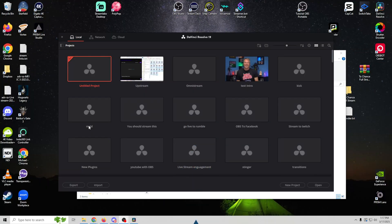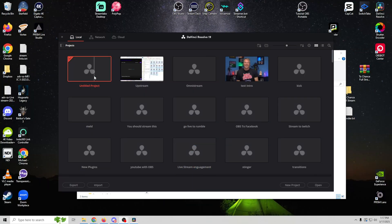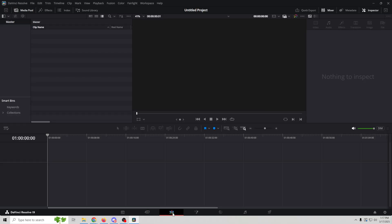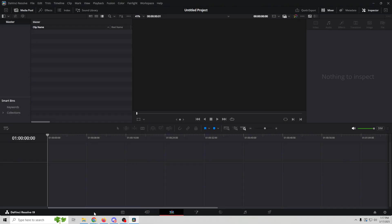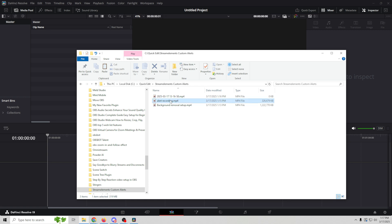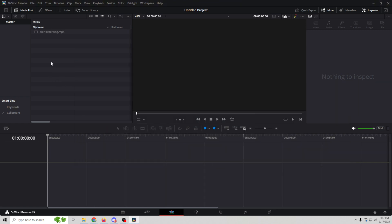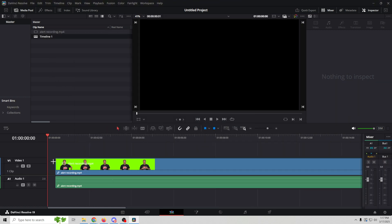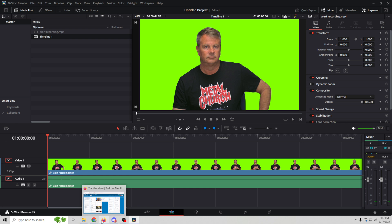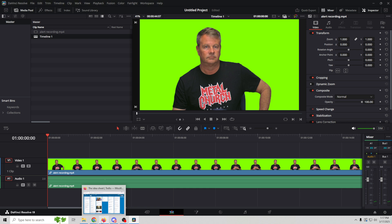Now we're going to open DaVinci Resolve. We can just select untitled project. We want to go right over here to the editing piece and we'll just drag our stuff in here. So I've got my alert recordings. We'll drag that in there and we can just drag it down to the timeline. Now the first thing I want to do is remove the background from this and then we can cut our little clips out.